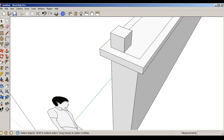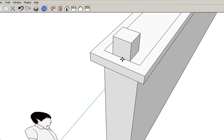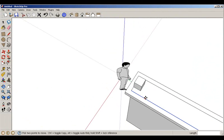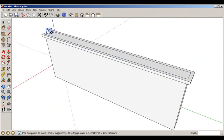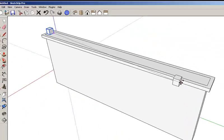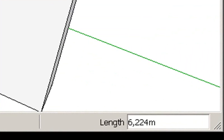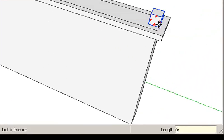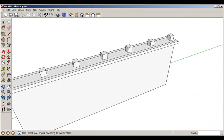We delete the construction line, click outside, and move the block to the middle. Then we make a copy using the Ctrl key, clicking the start and end points. We type 6/ and six copies are created.